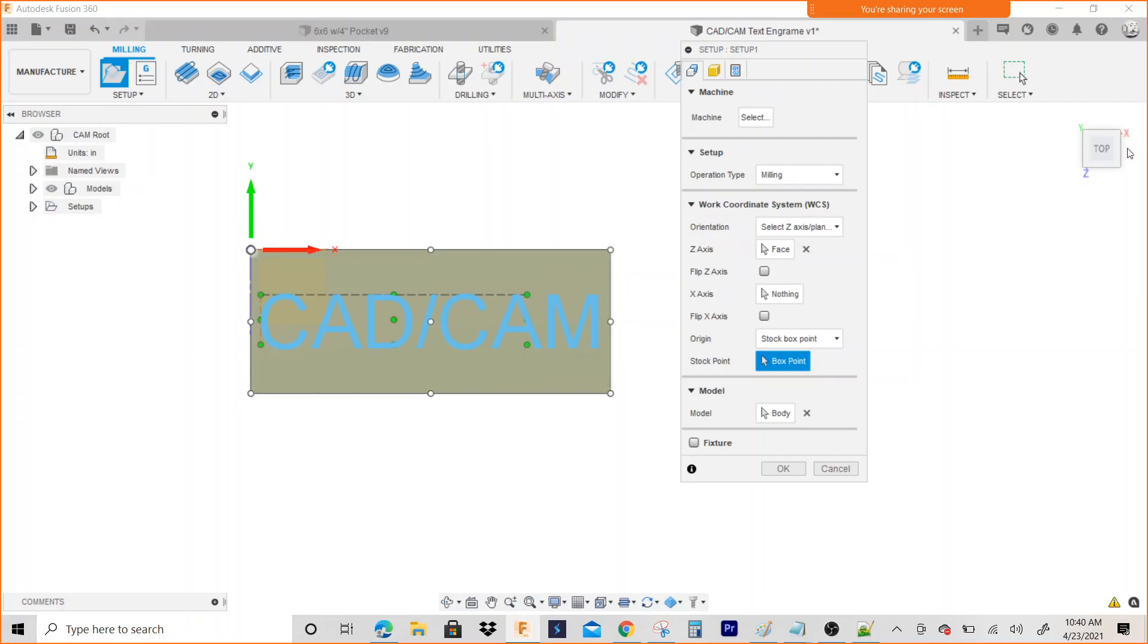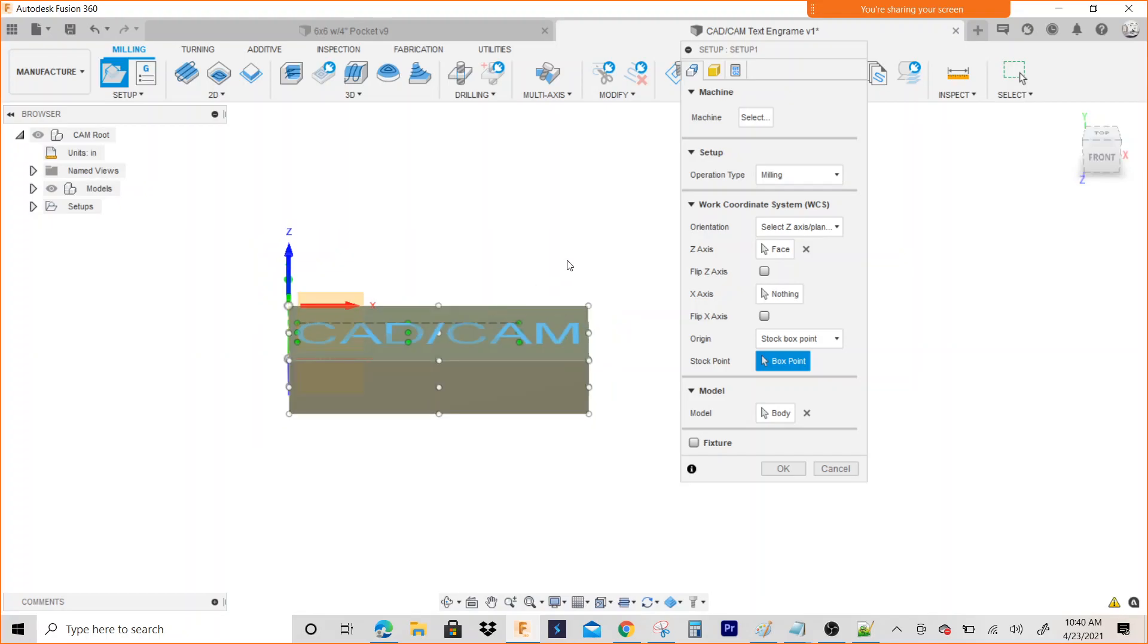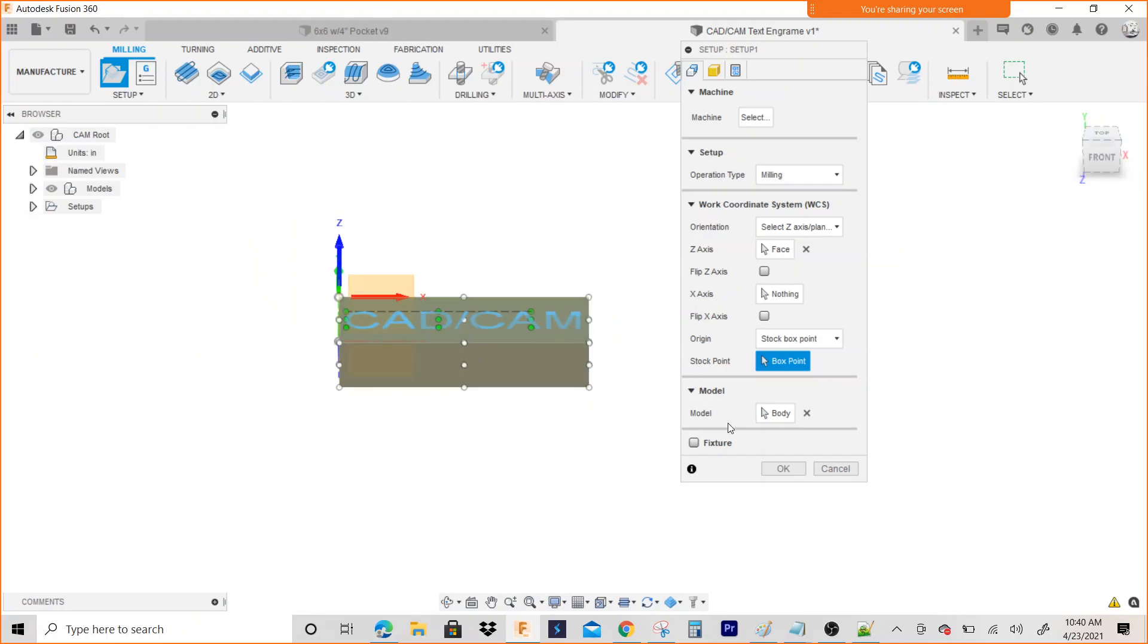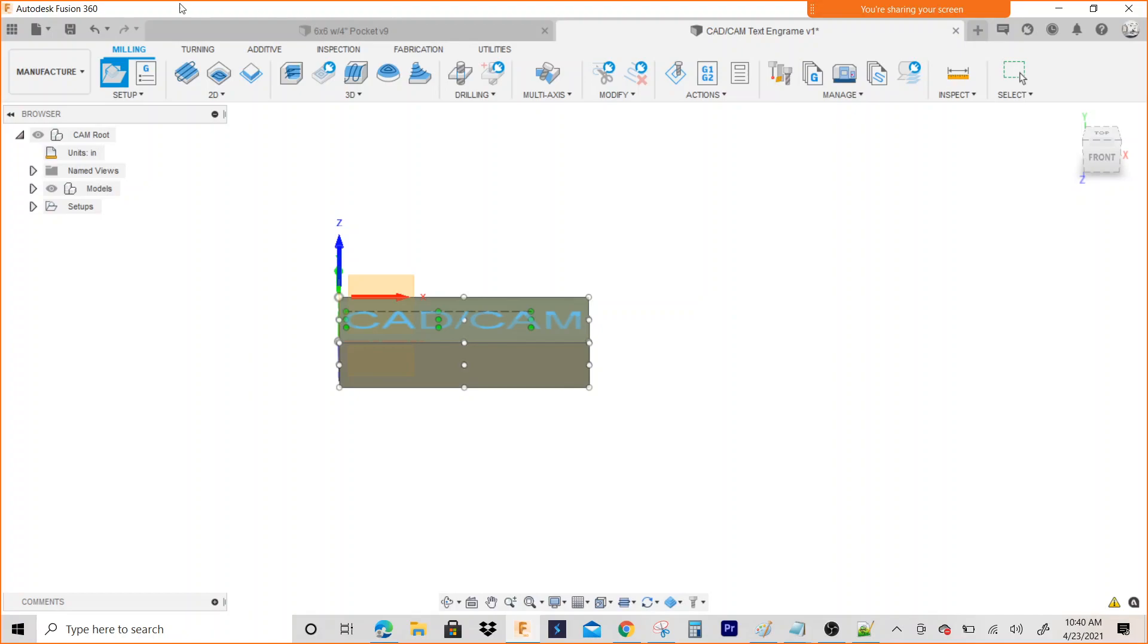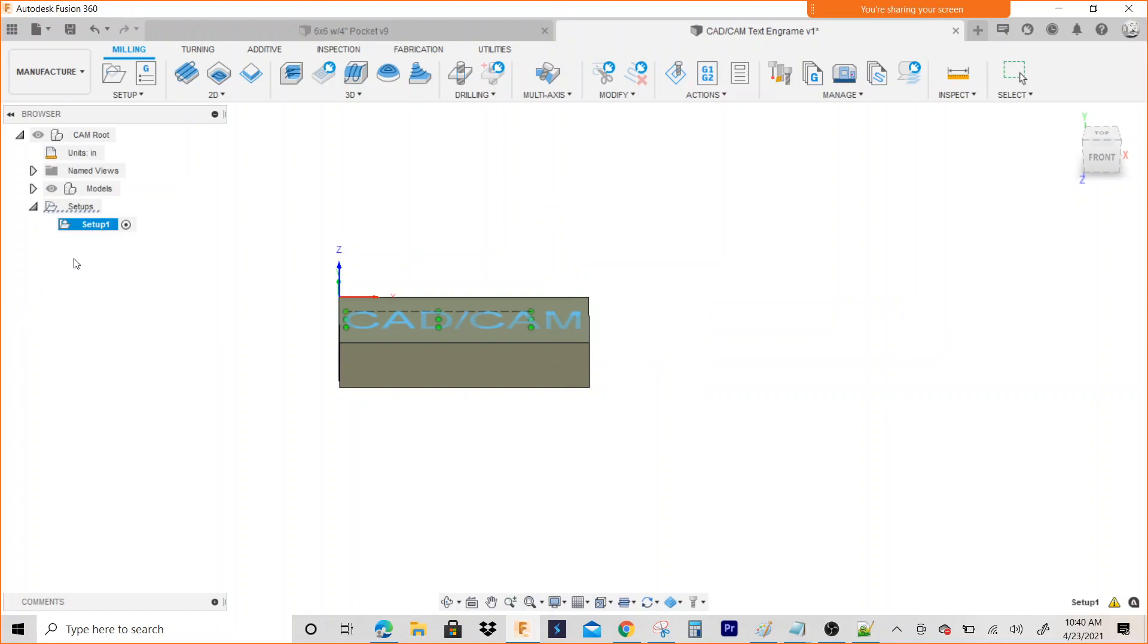I'm going to place it right there. I'm going to hit OK. We'll go ahead and save this. I'm going to name it CAD/CAM engrave.